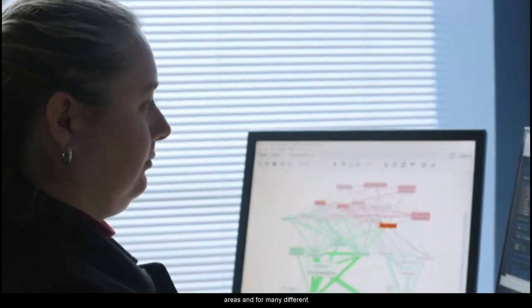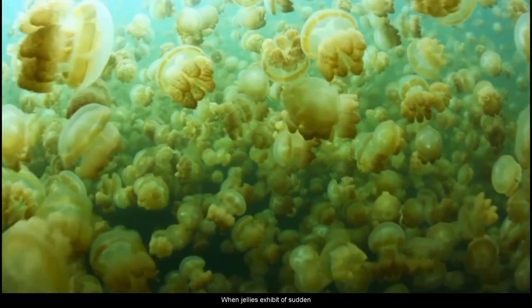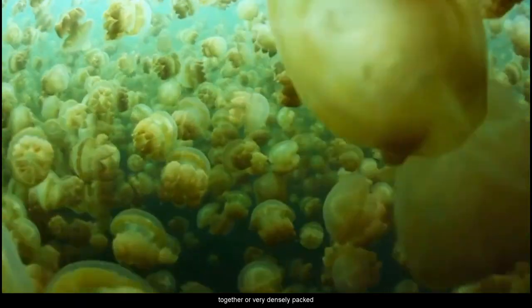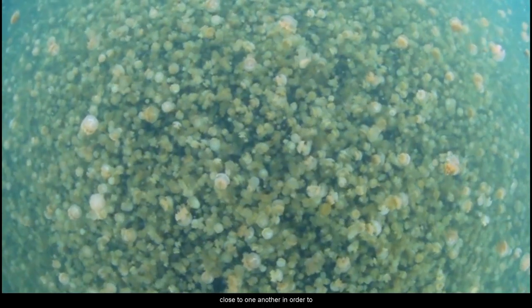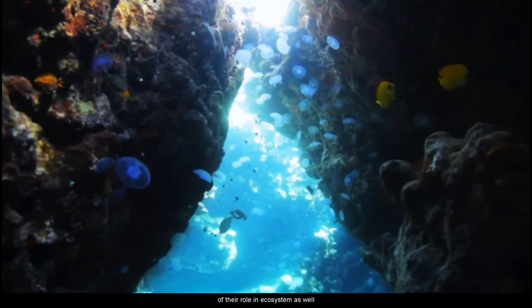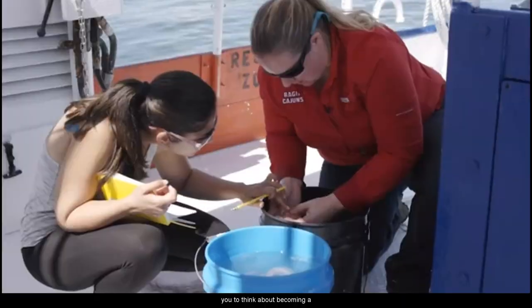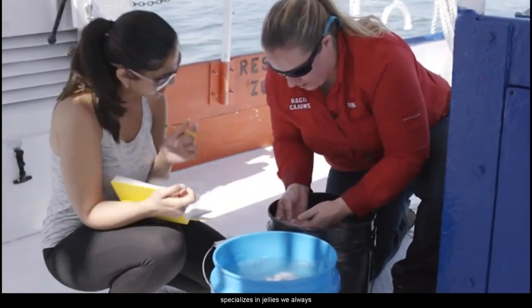We have records of changes in jelly populations from many different areas and times, so it's very important to focus on what's driving these changes in jelly populations for a specific ecosystem. When jellies exhibit a sudden and rapid increase in their population numbers, they can become clumped together or very densely packed. In order to understand why we're seeing sometimes sudden increases in population size, we need a better understanding of their role in the ecosystem and the impact of other populations on them. If you're interested in jelly ecology, I would encourage you to think about becoming a marine scientist. We always need more scientists — by collecting more data, we can get a much better understanding of the role that they play in our ocean ecosystems.